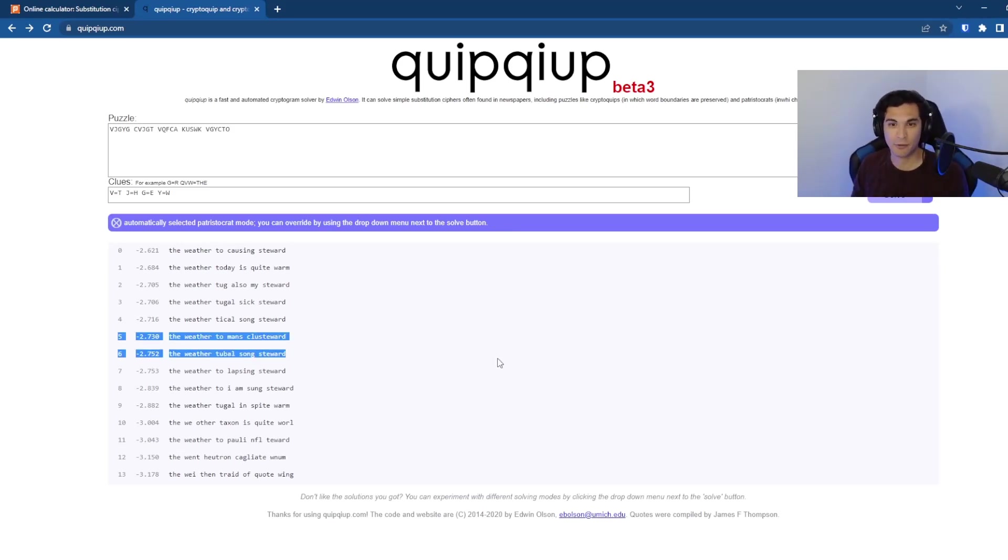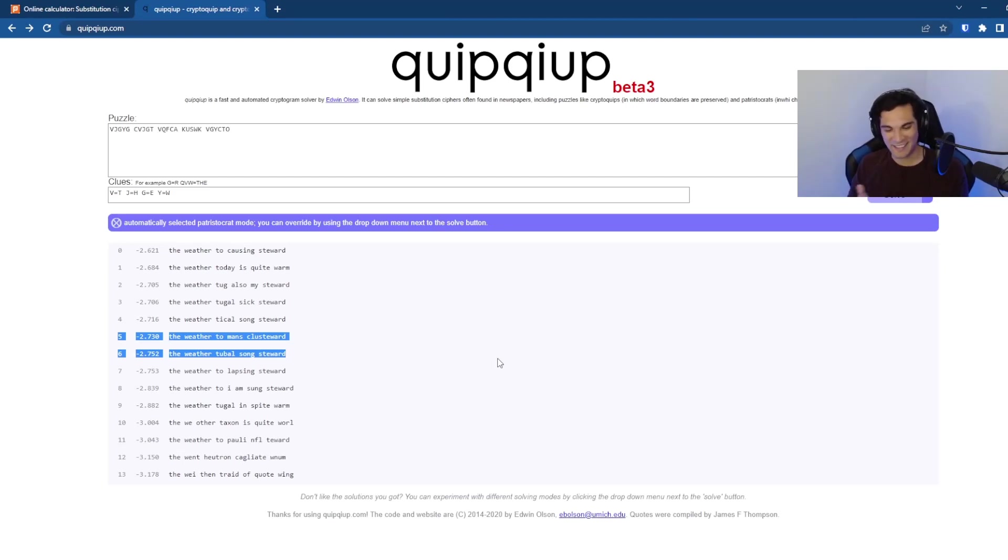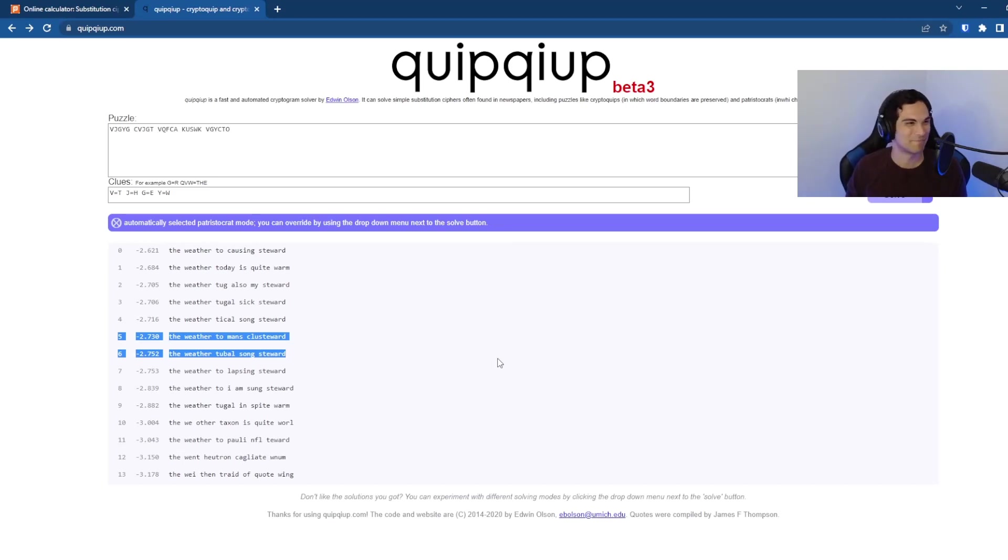So I highly recommend using QuipQuip as a tool for you to go and play around with substitution ciphers, try to break them, try them out firsthand. Definitely way easier than getting a real Enigma machine and trying to play with the hardware that way.